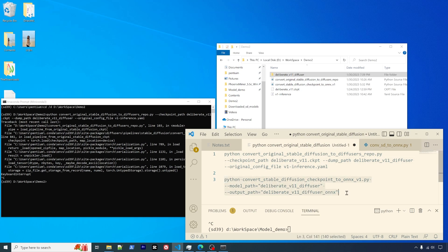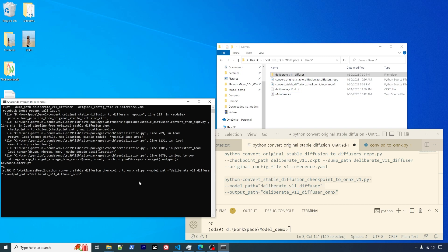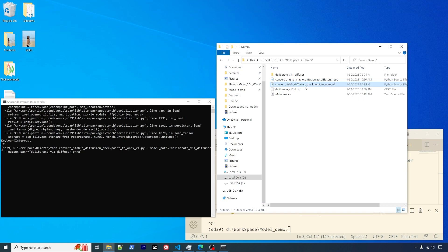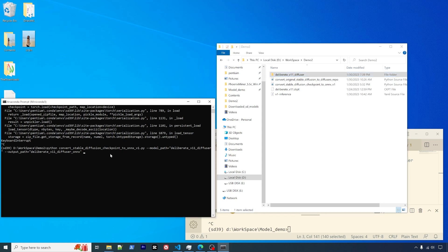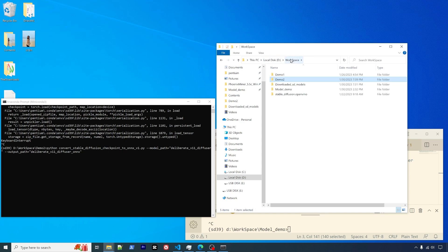This is python, and then the script file name, which is convert_stable_diffusion_checkpoint_to_onnx_v1. Then the model path is deliberate_v11_diffusers, and the output path you will give a name to. I usually put ONNX at the end to make it very clear. After that, you're able to press enter to generate another folder. I will skip this one because I already committed that.